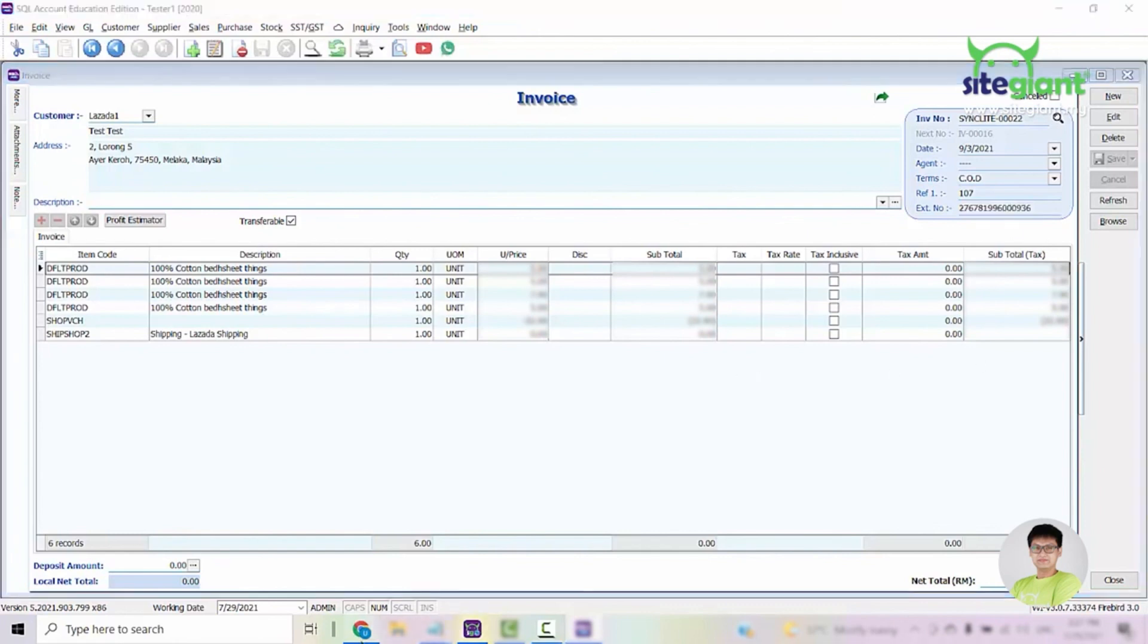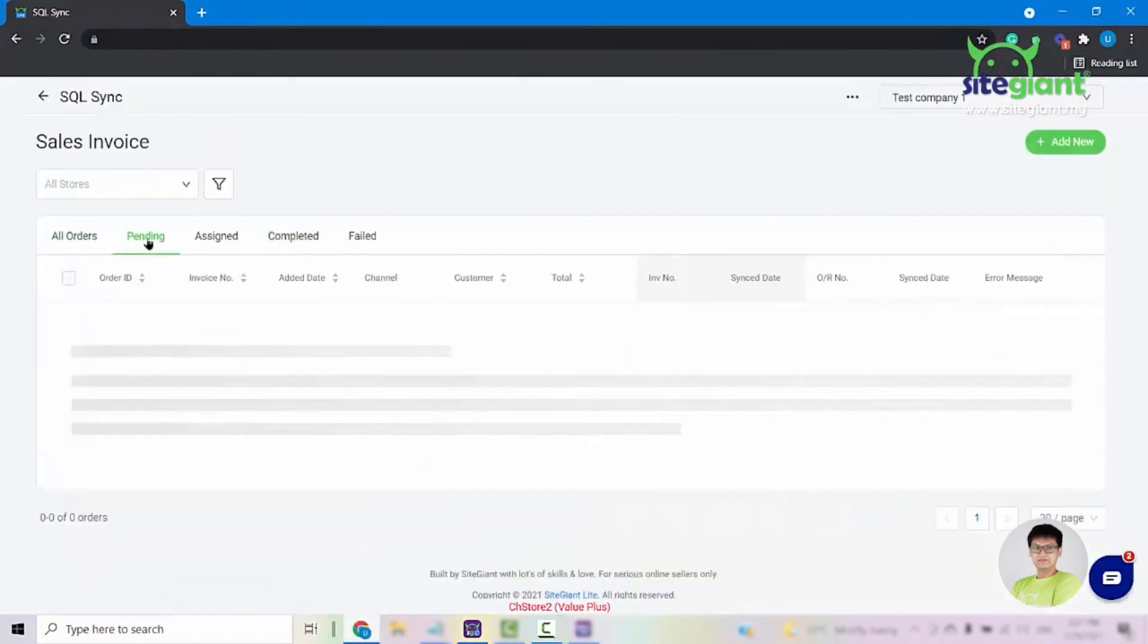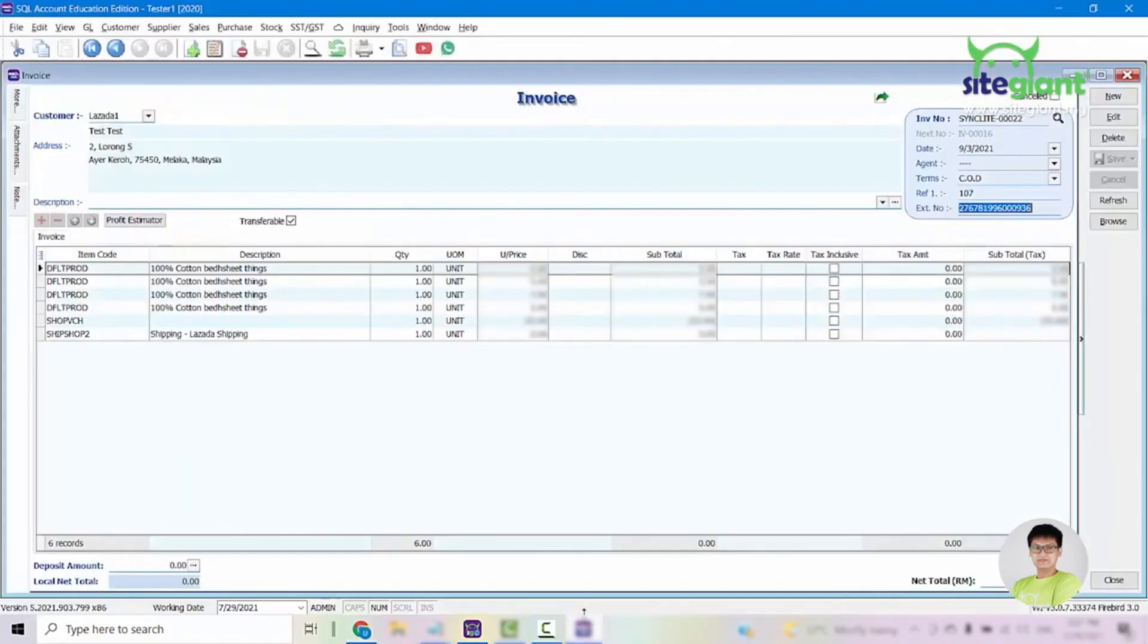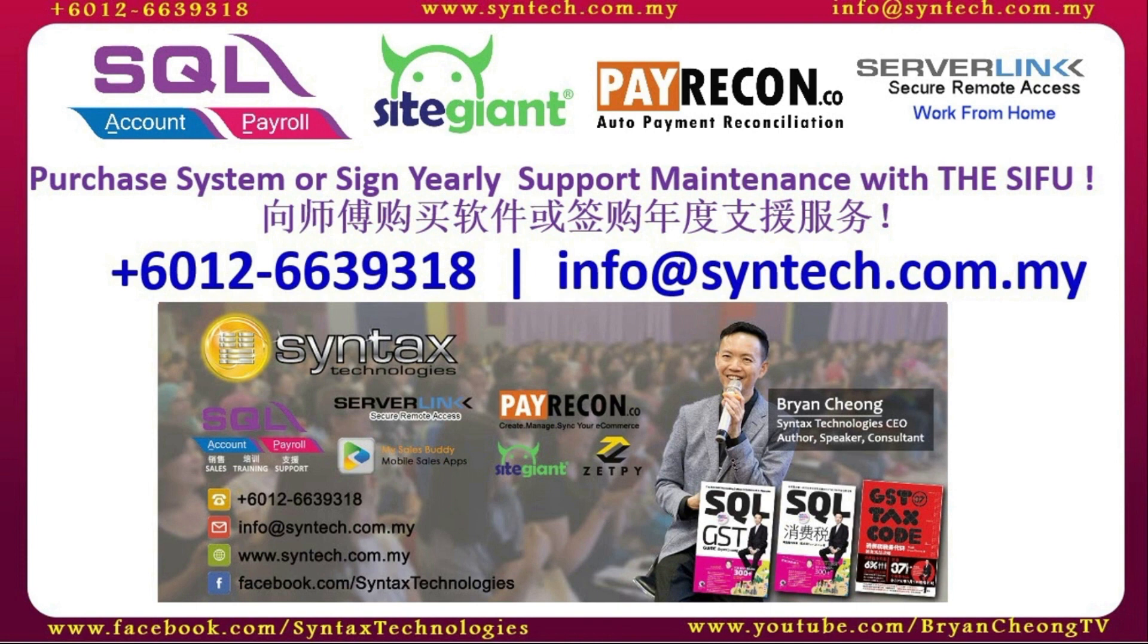This is the step of how to sync the orders that you have inside GiantLite into your SQL accounting. If you are interested in SQL accounting system or SQL payroll system, or you want to change your SQL yearly support maintenance to us, do contact us directly. Once again, thank you for watching. I'm Brian from Syntex Technologies.